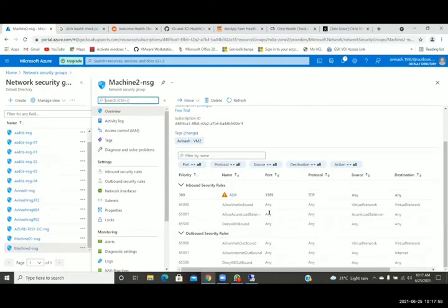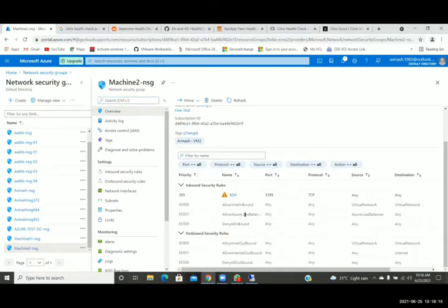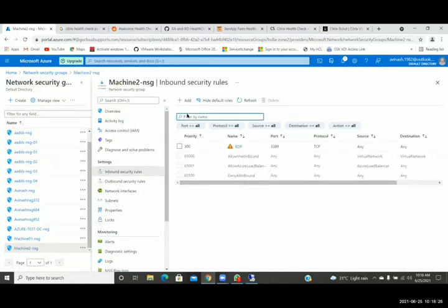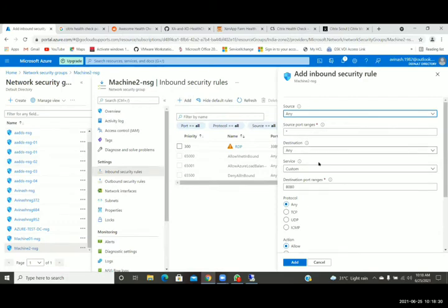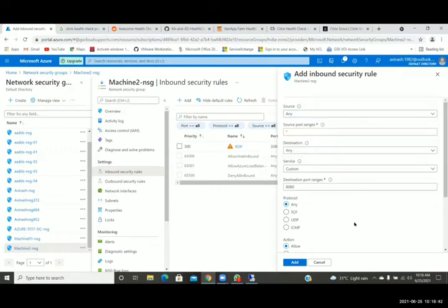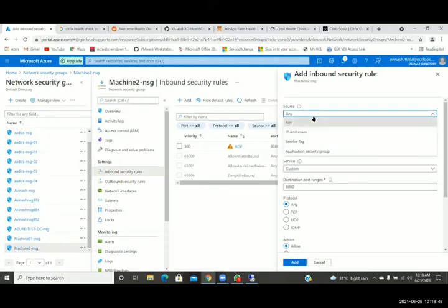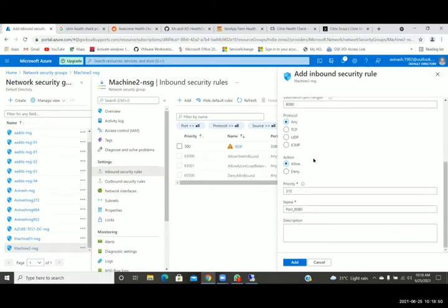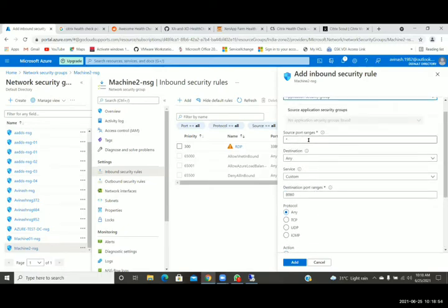You can see here 'Allow VNet Inbound' — virtual network to virtual network. And 'Allow Azure Load Balancer' — you might have created an Azure load balancer also. The port is any, protocol any, and Azure load balancer source and destination — anyone can access. Try to add a new rule. There are different source groups — you can take IP address, you can define service tags, or application security group. It will depend on the requirement. In that way you can create those rules and play around.